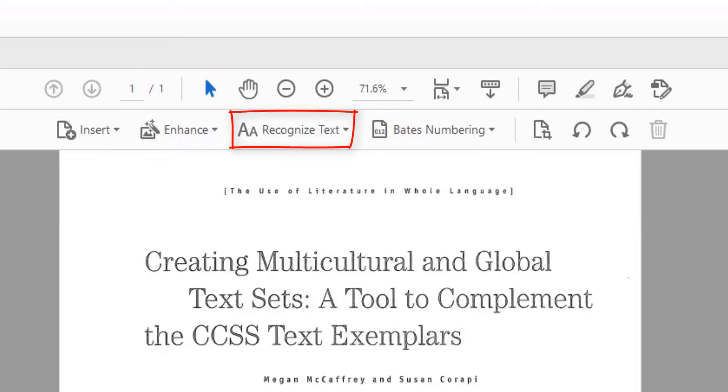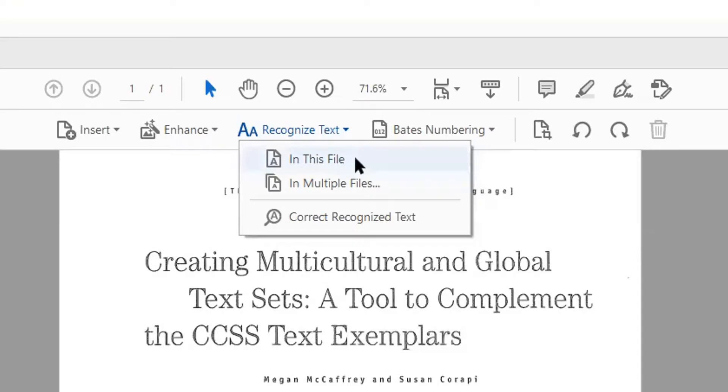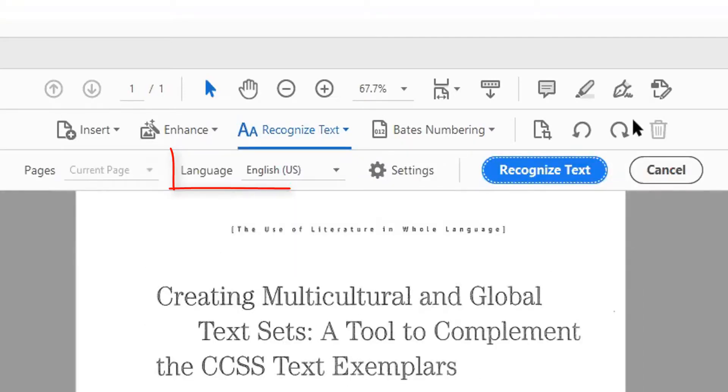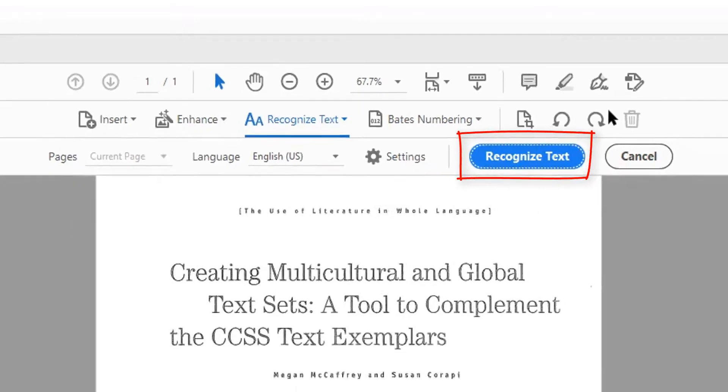Select the Recognize Text option. You can choose to run this process on a single file or multiple files. Make sure the language is set to the document's main language. Then select the Recognize Text button.